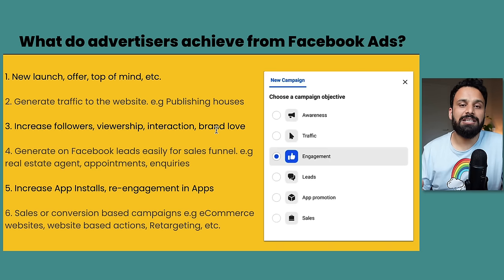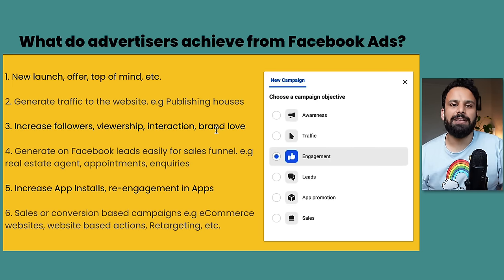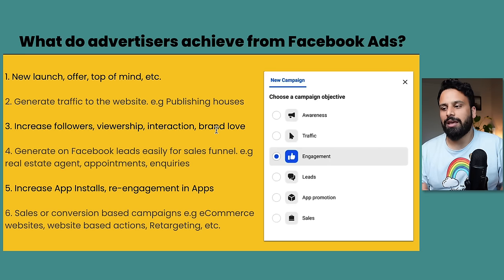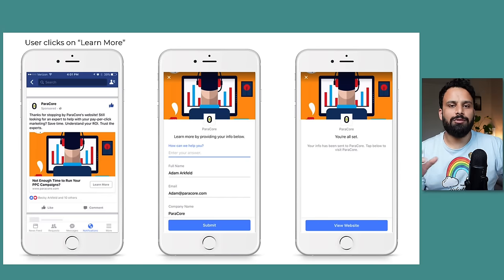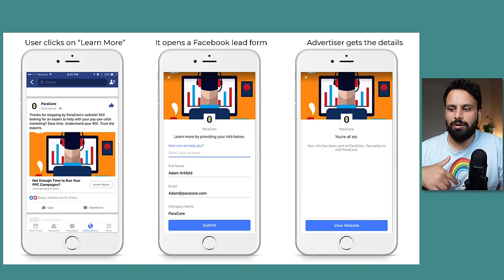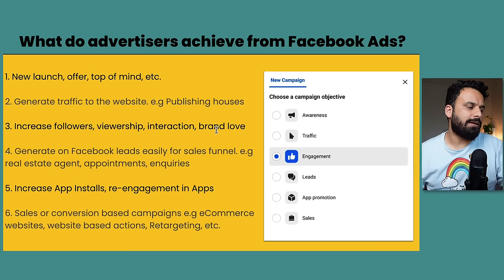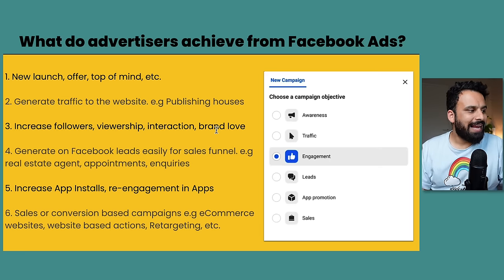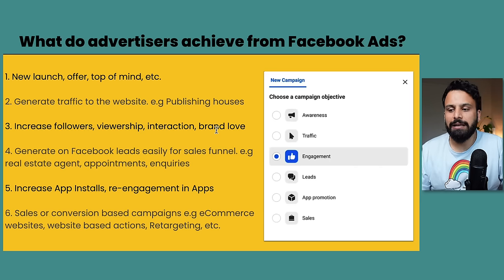The fourth objective is Leads - this is specifically a USP of Facebook. If you're a new real estate agent without a website, or a garage owner who doesn't want to build a website for their projects, Facebook gives you the option to generate leads within the platform. You click on the ad, a form pops up, you submit your details, and that's it - I'll show you how it looks. A lead is basically a prospect customer who has shown interest; you then call them and they might end up buying your product or service.